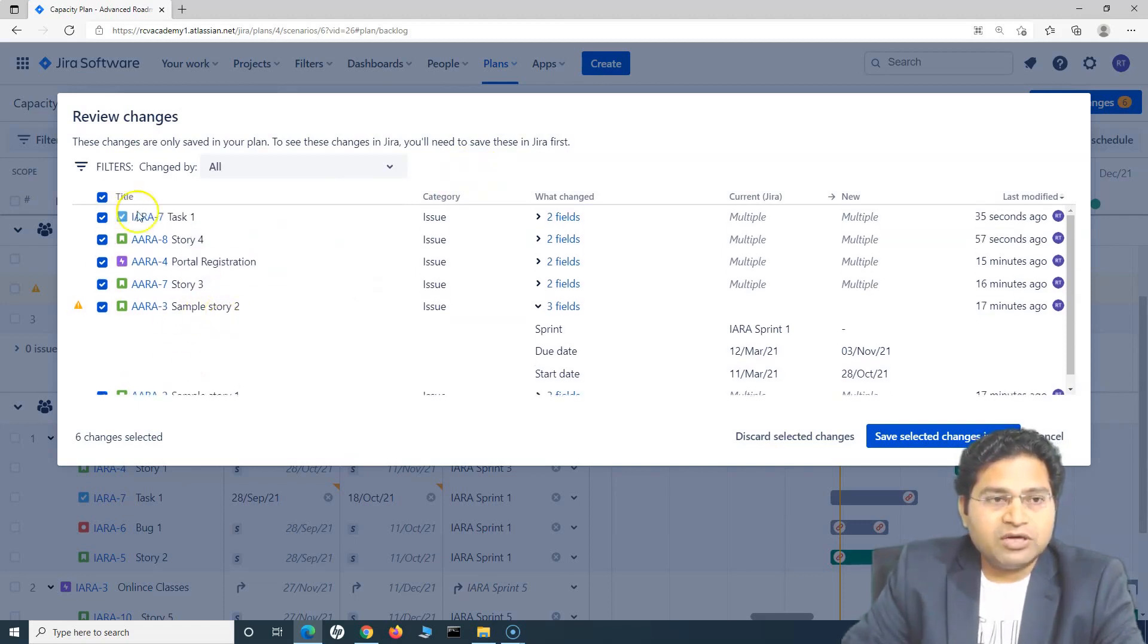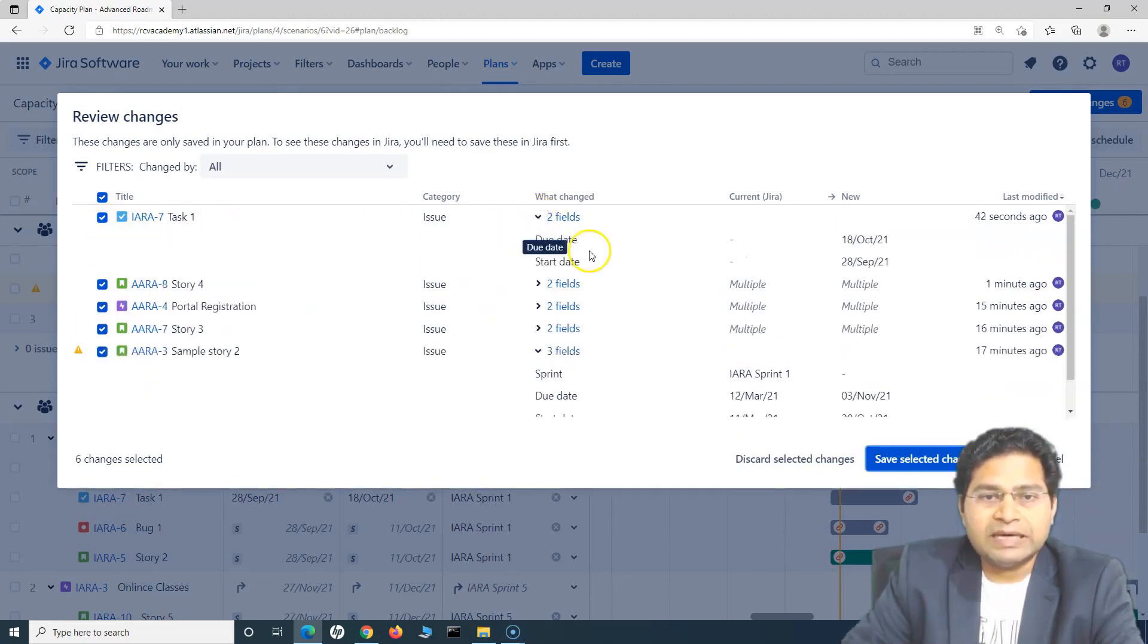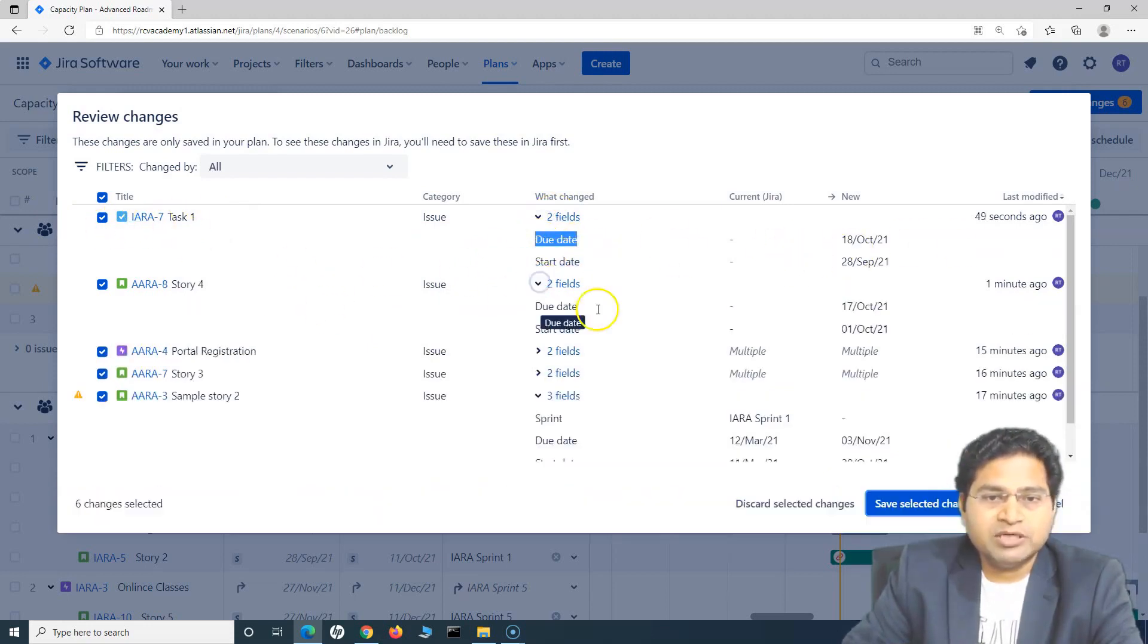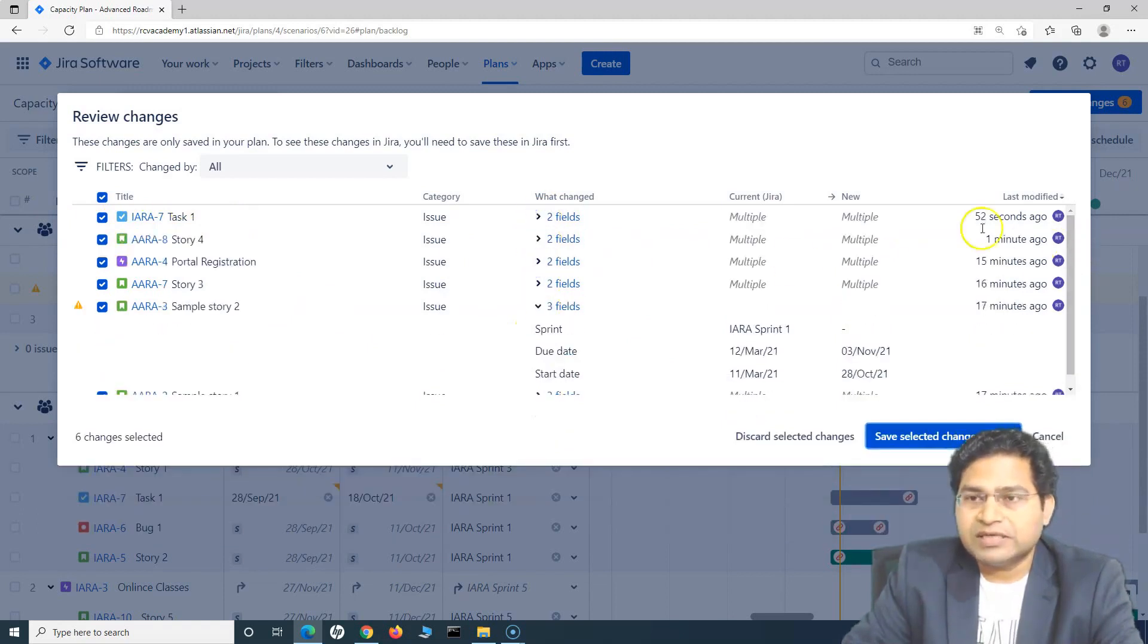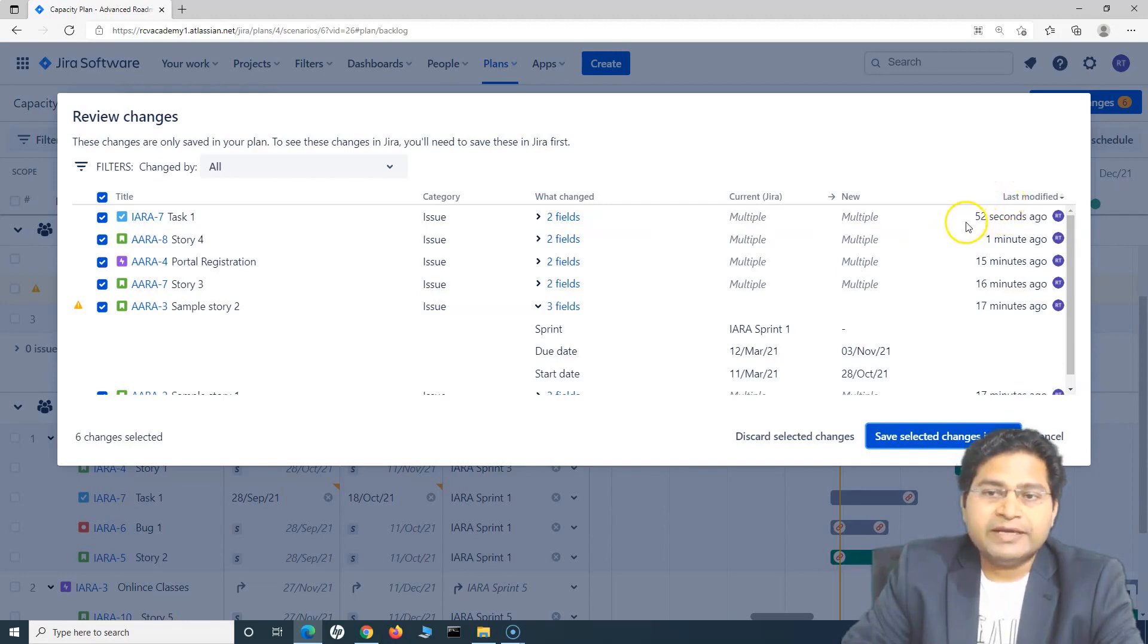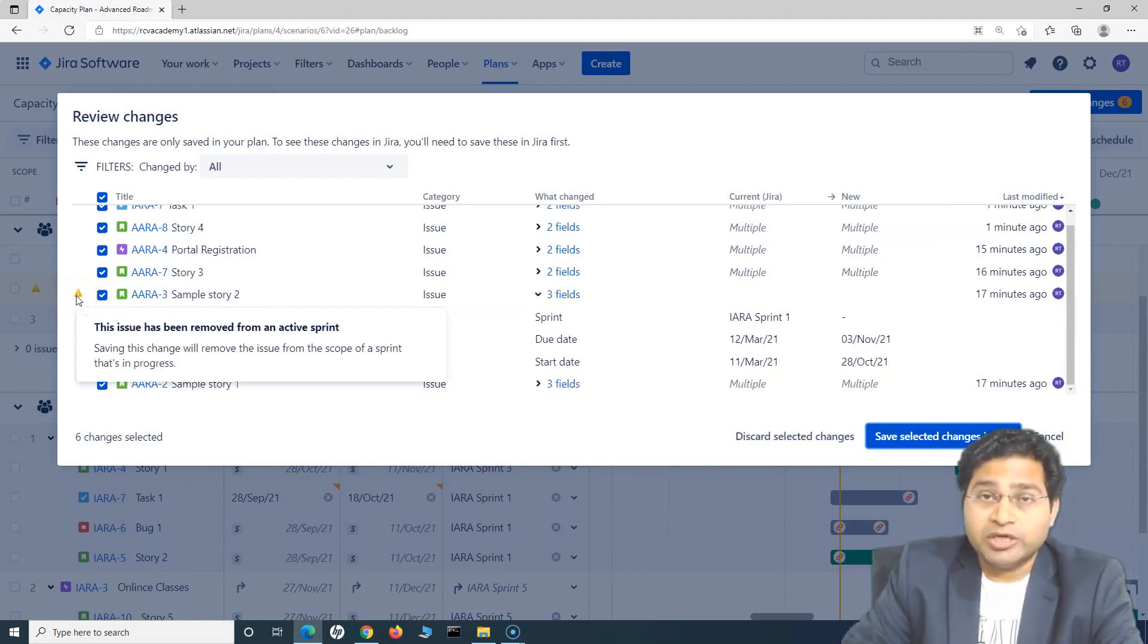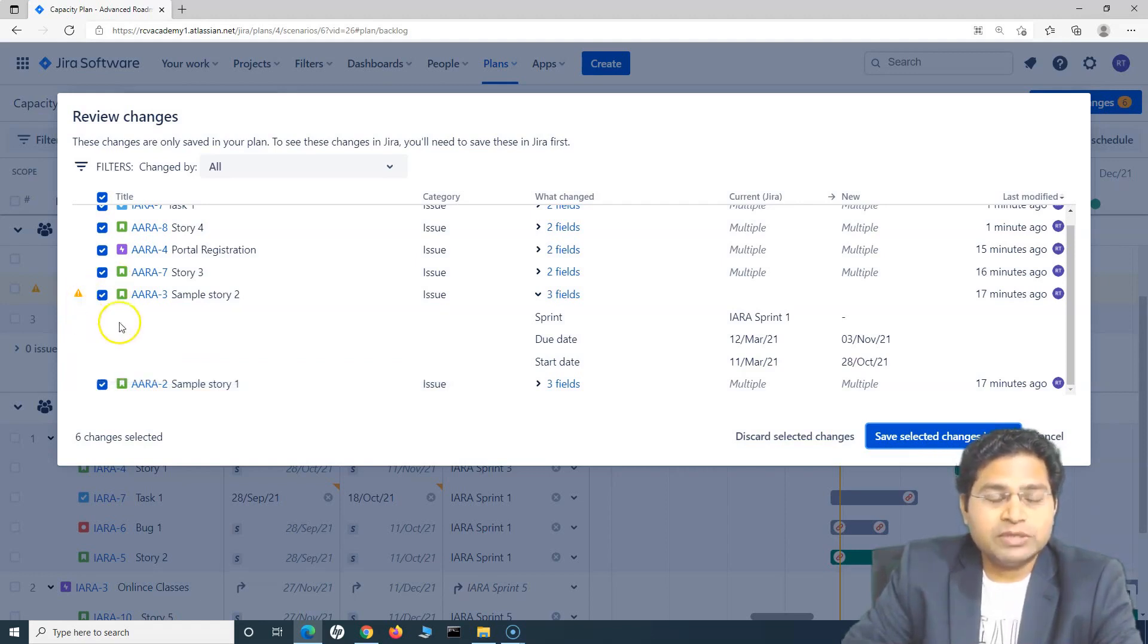By default, all of the items that have been updated are selected. From here, you can see what has changed. Due date and start date has changed for this particular issue. All of the details will be recorded, and it will also show you when exactly those details were modified. Along with that, you will see the warnings displayed here as well. This issue has been removed from active sprint, so any warnings that are still there in the plan will be displayed in the review changes.